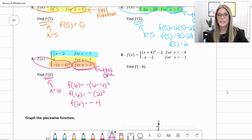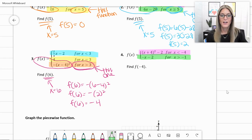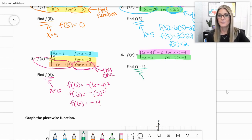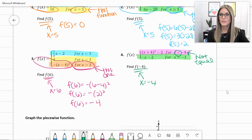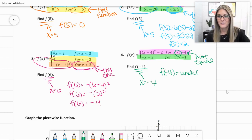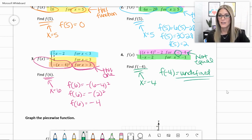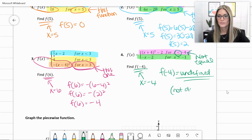In number 4, we have two pieces: f(x) = (x + 4)² − 2 when x < −4, and negative x minus 2 when x > −1. We're looking for f(−4). The first piece is strictly less than, not equal, so we can't use it. We can't use the bottom one either. So this function is not defined at x = −4 — the answer is undefined. On Delta Math, there is an undefined button for you to use.